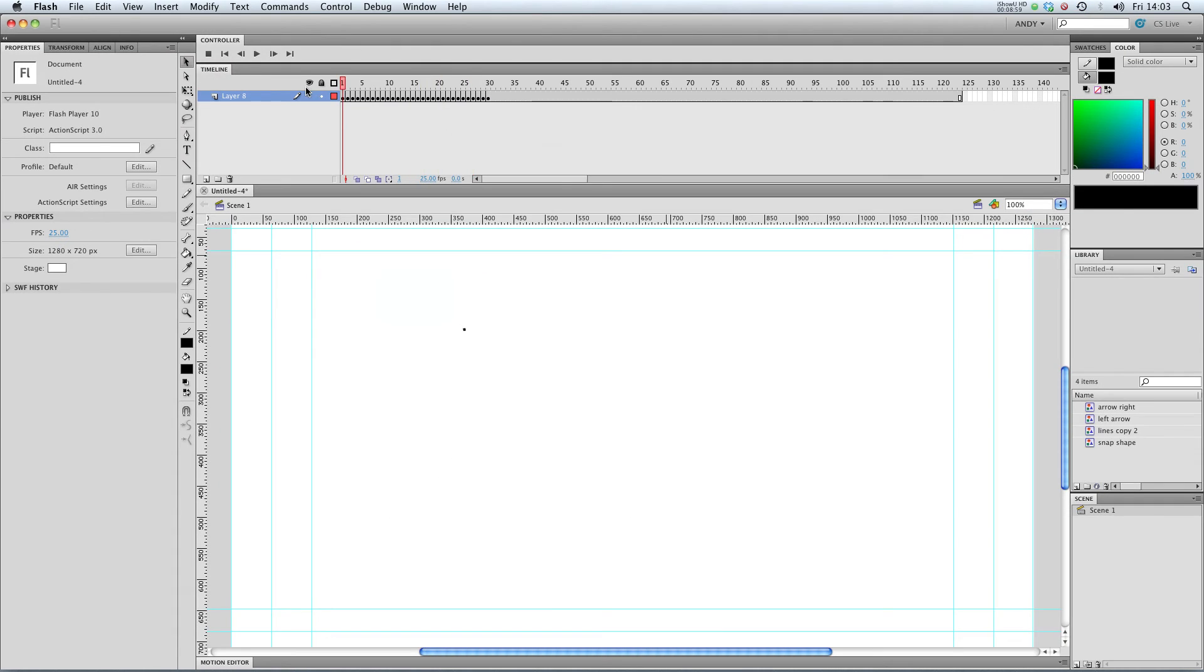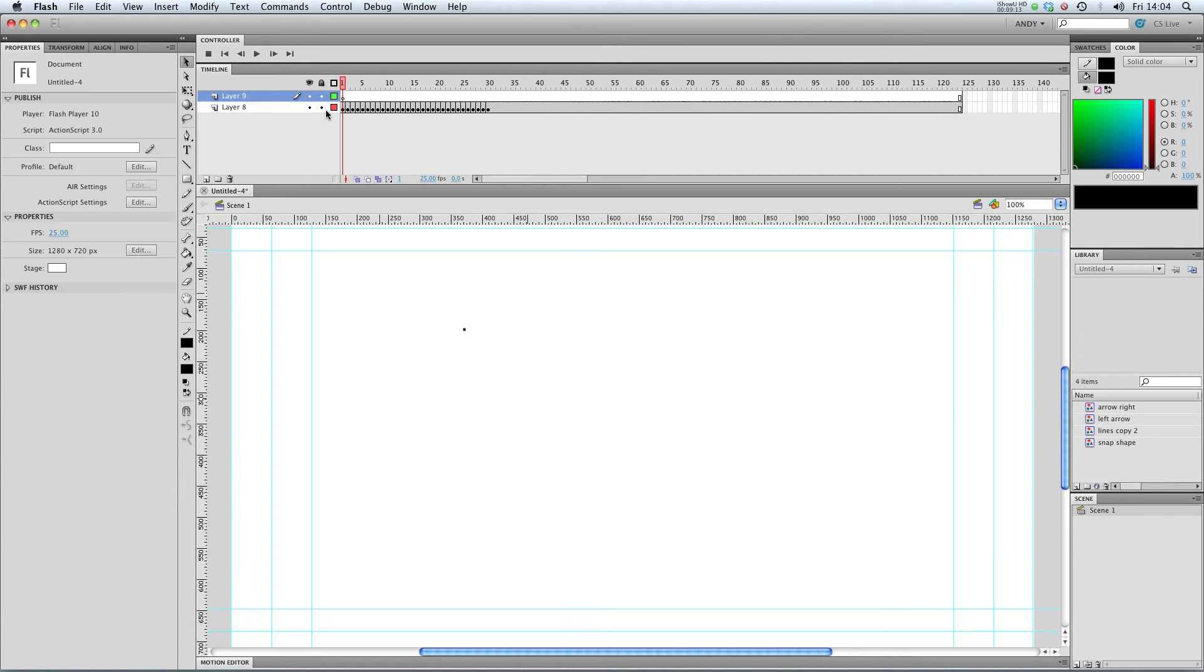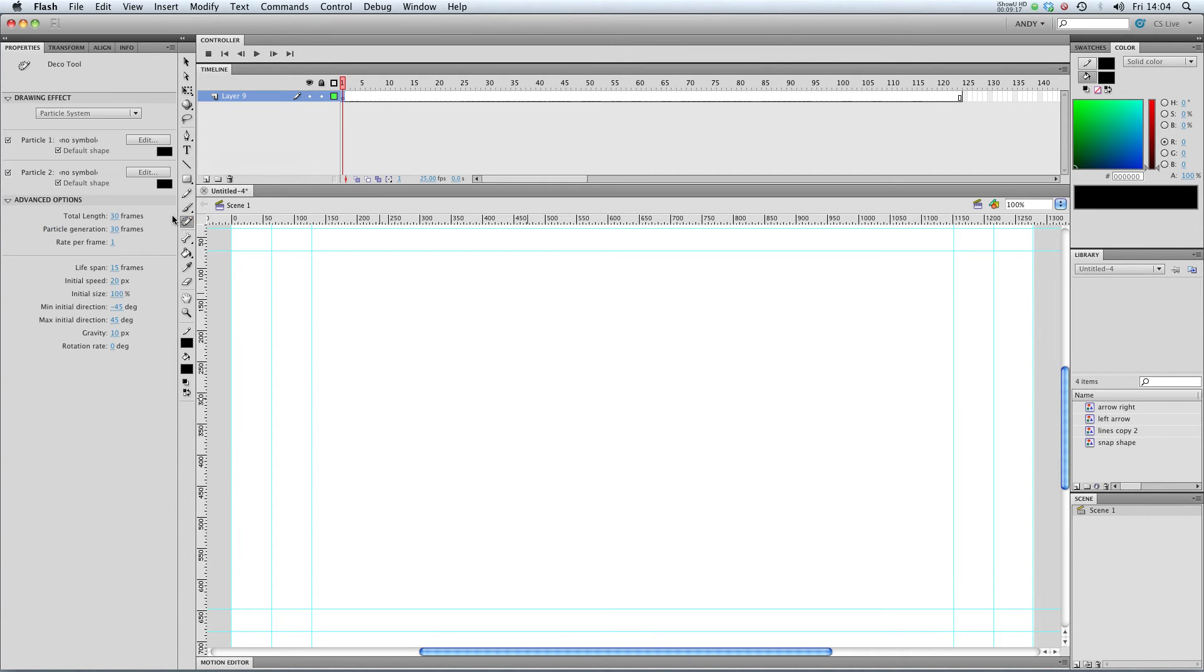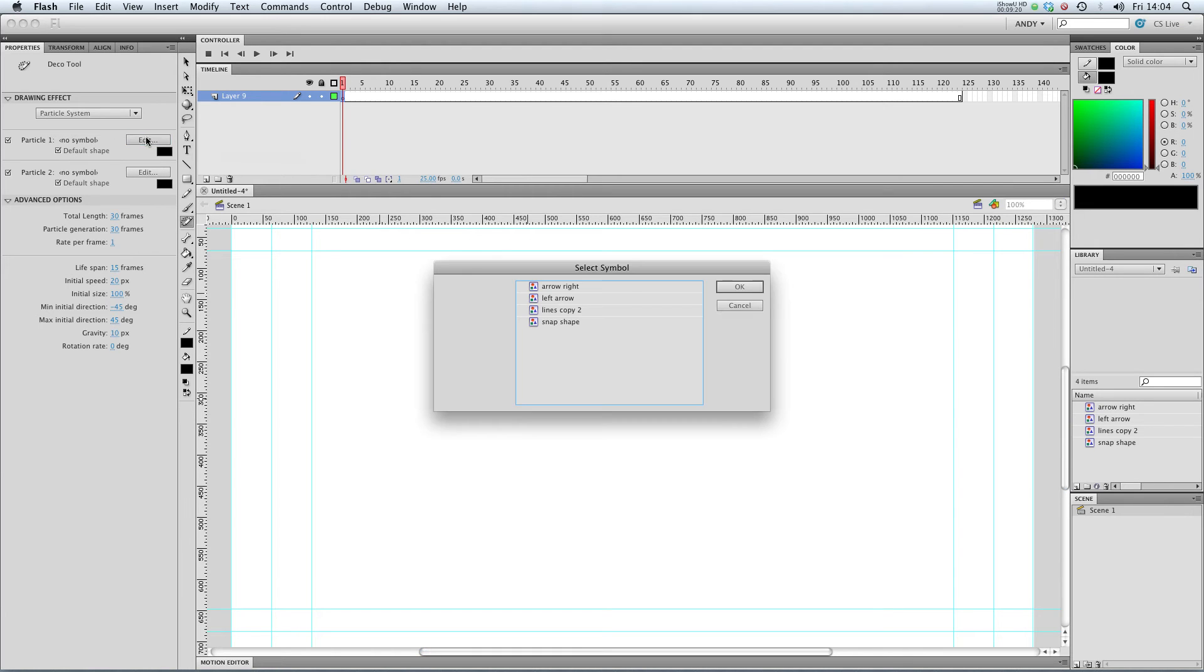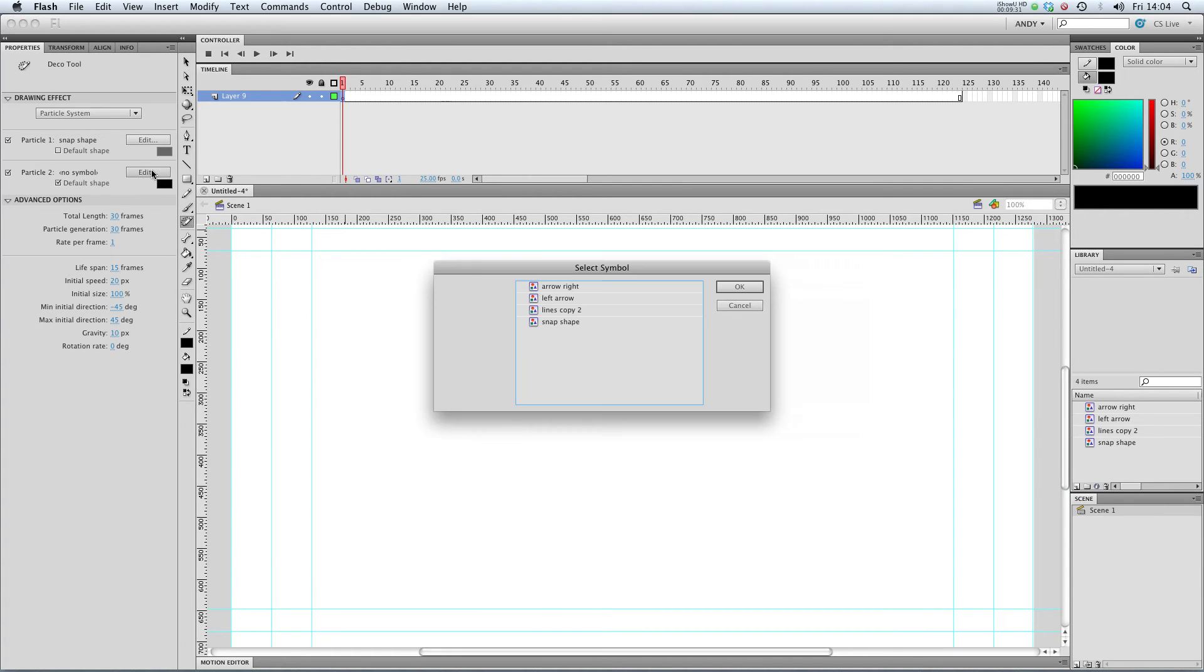Particle systems, you might be familiar with, if you've done any 3D animation. But what if I didn't want it to be spitting out squares? What if I wanted it to spit out something different? Go to our deco tool, and I'm going to click, instead of default shape, I'm going to edit. I'm going to use one of the symbols I've got in my flash project already. I'm going to use this snap shape that I've got. And for my second particle, I'm going to use one of my arrows.